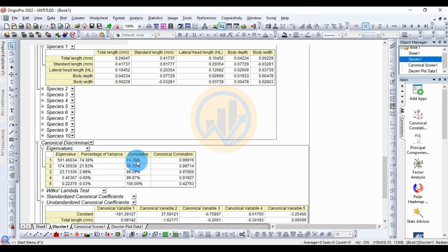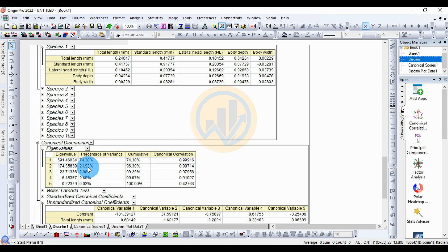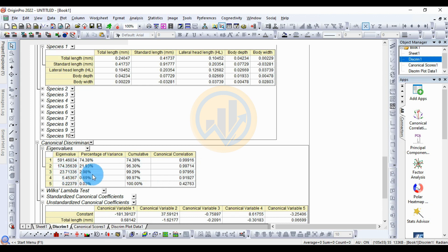The canonical correlation for variable 1 is 0.99916. For canonical variable 2, the eigenvalue is 174.35639, percentage of variation is 21.93%, cumulative is 96.30%, and canonical correlation is 0.99714. For canonical variable 3, eigenvalue is 23.71, percentage of variation is 2.98%, cumulative is 99.29%, and canonical correlation is 0.97956.